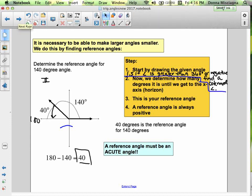Step 2: determine how many degrees it is until we get to the x-axis — the horizontal axis — and we want the fastest way there. This is your reference angle. A reference angle is always positive. If you get a negative, you're going the wrong direction. If you get something that's not acute, you went the wrong way. It's really intuitive, and I have a set of rules for you.